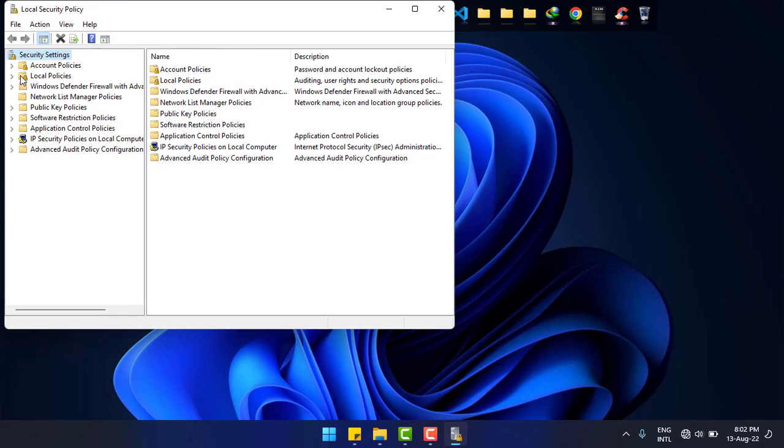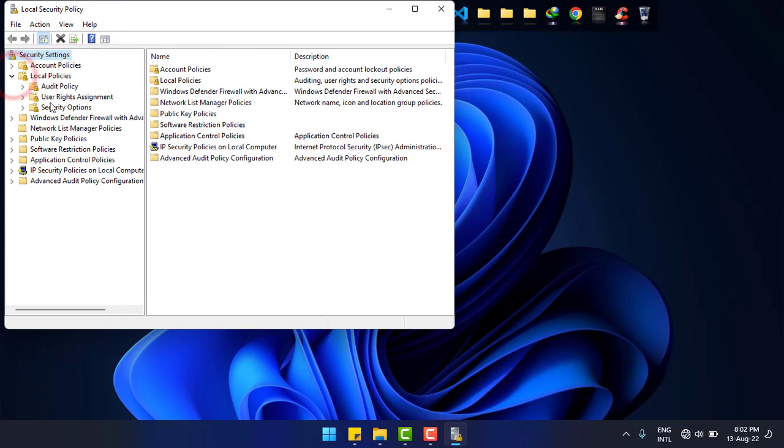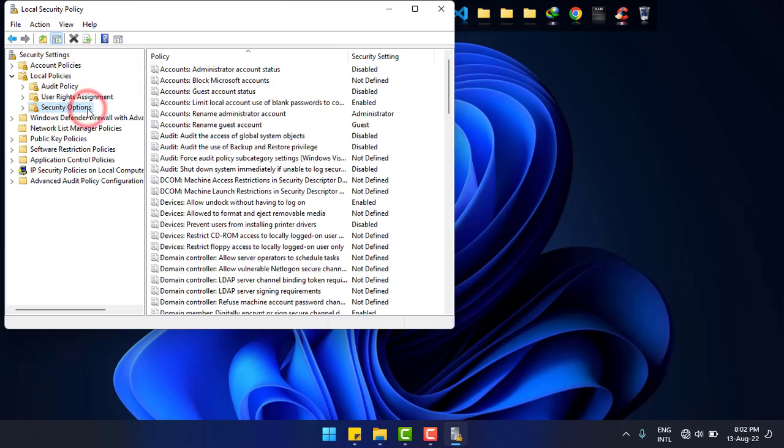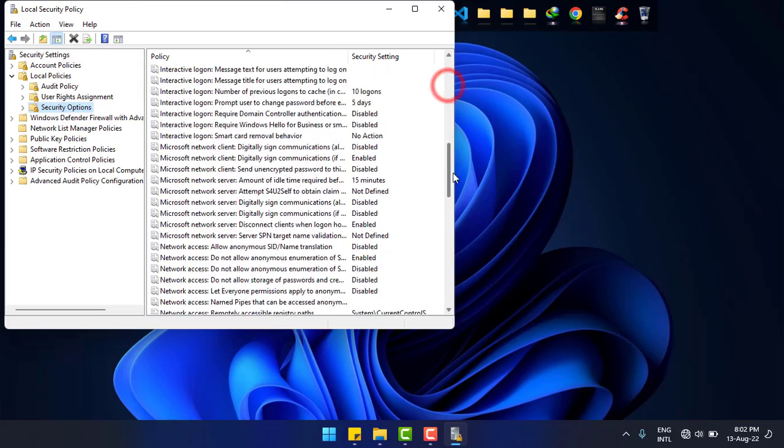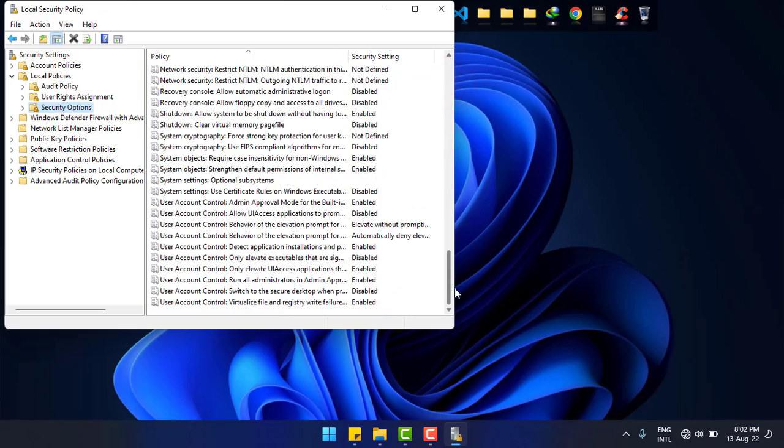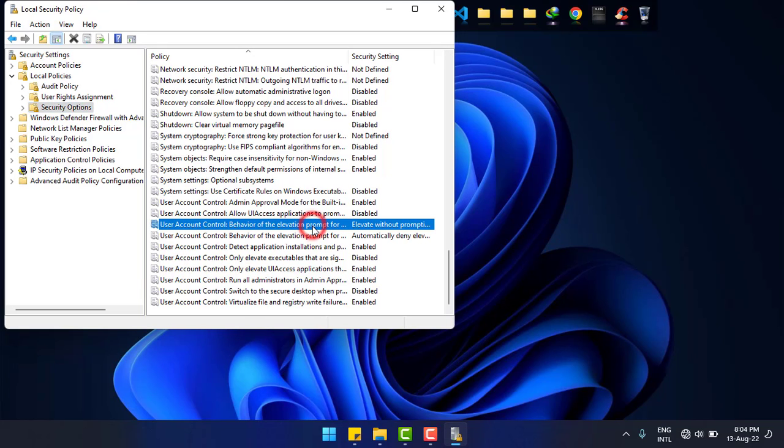Now go to Local Policies and then Security Options. Simply scroll down and find User Access Control Behavior of the Elevation Approval Mode.